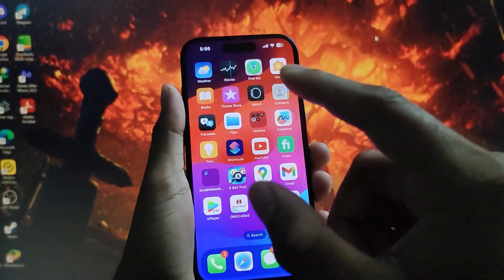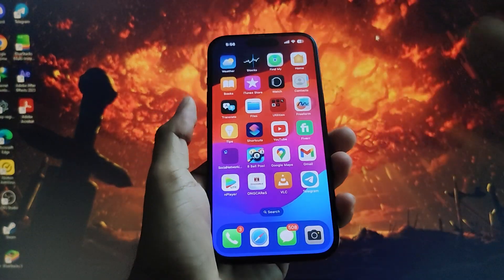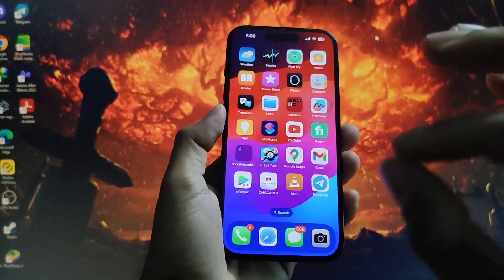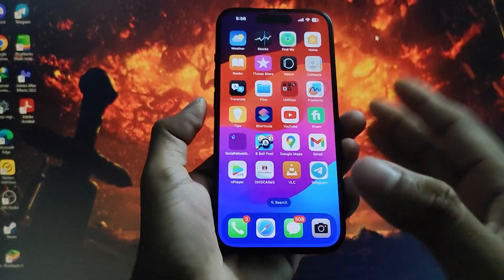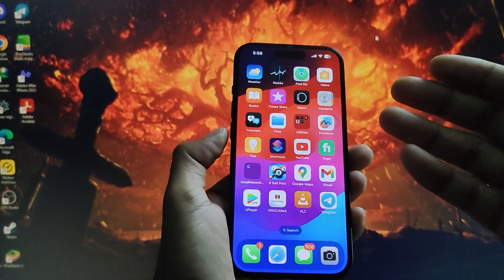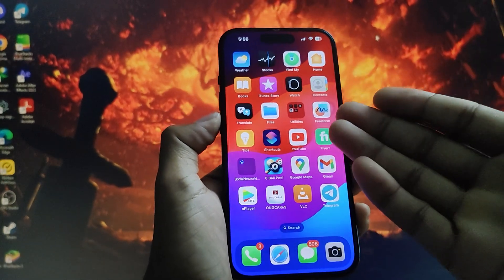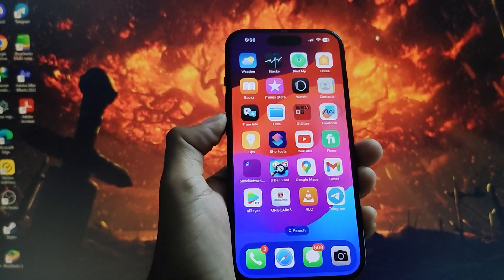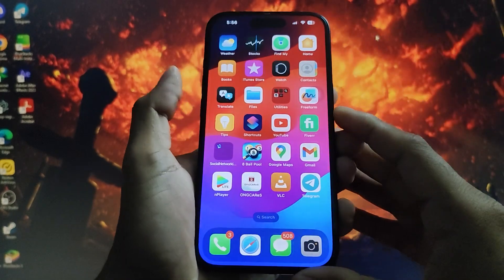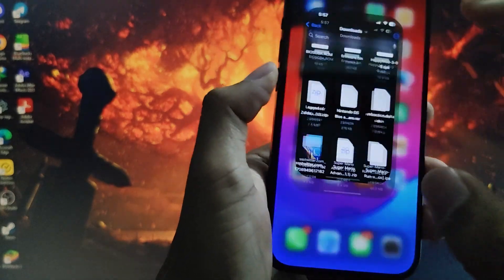After you jailbreak your iPhone, you can actually install Android on it — so you get an iPhone but run Android on it. It's possible, but you need to jailbreak to do it. I'm not recommending jailbreaking; this is just for educational purposes. Once jailbroken, you can install APK files with ease.